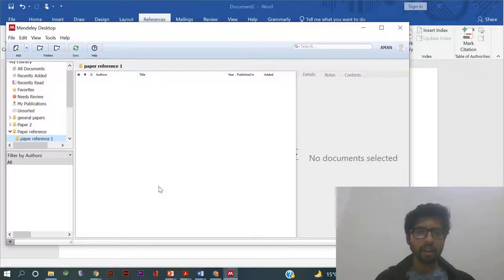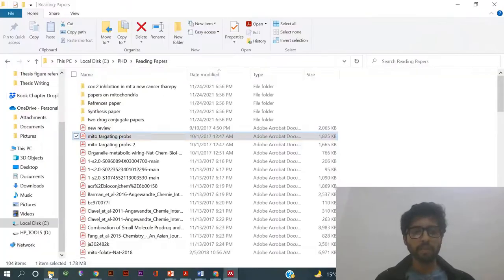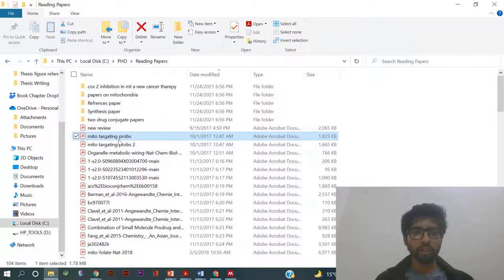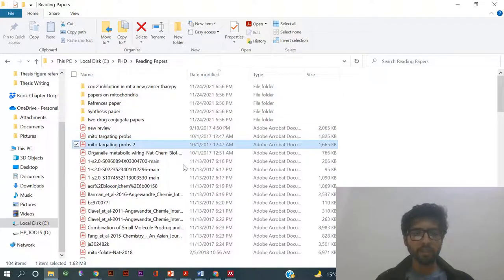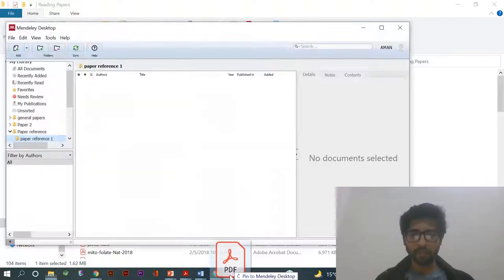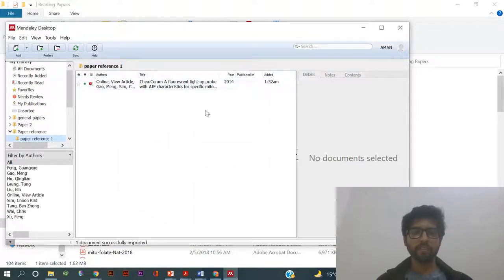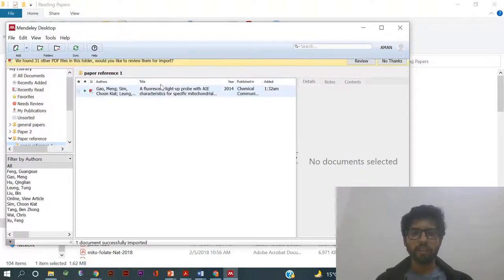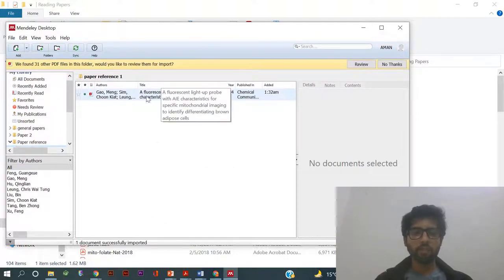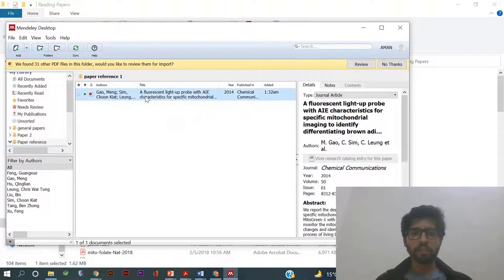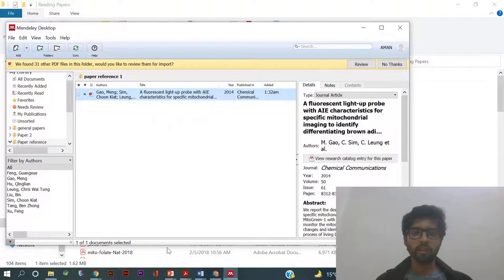Now in this folder you can store as many papers as you want, for example just simply drag and drop. That's it. Now if you have to put this paper in your reference, then what you have to do is just go to Word.